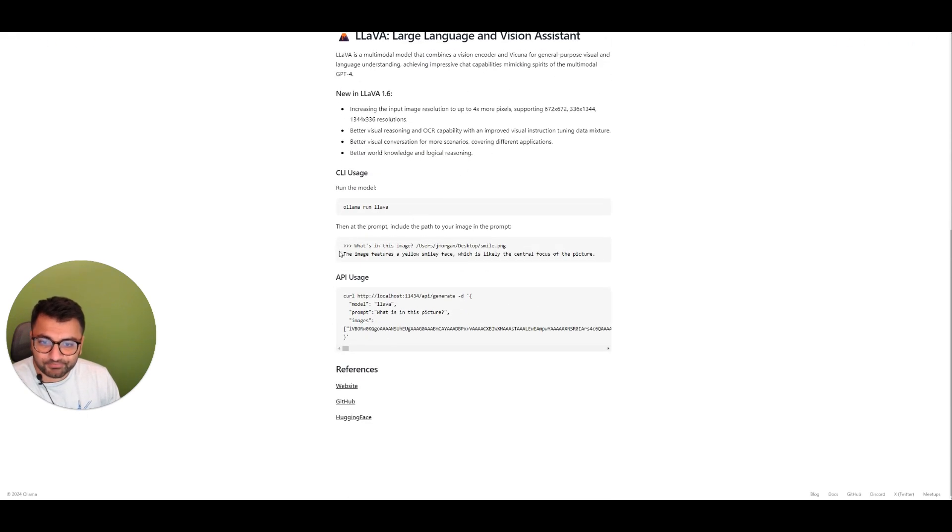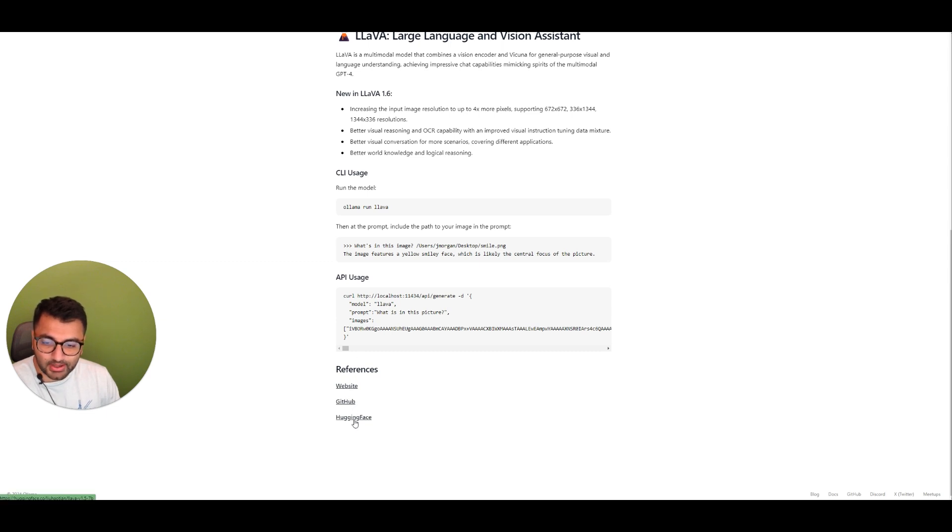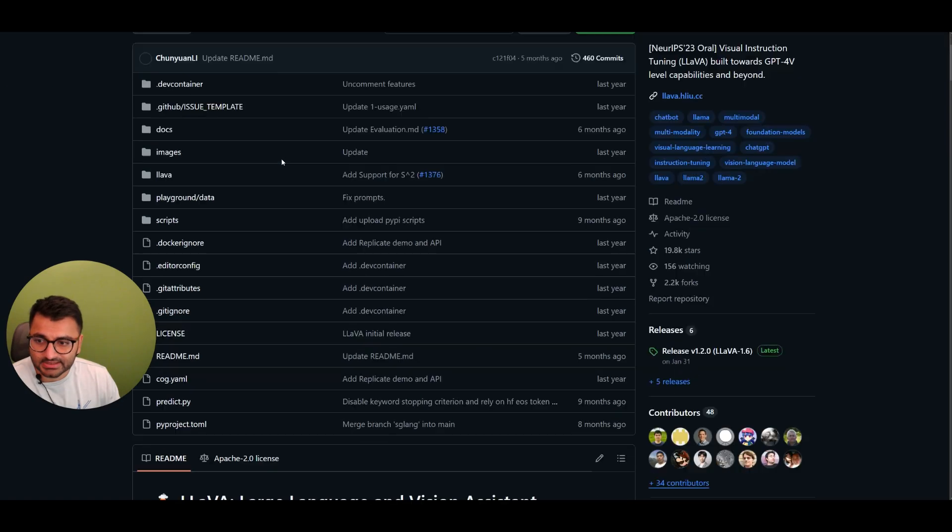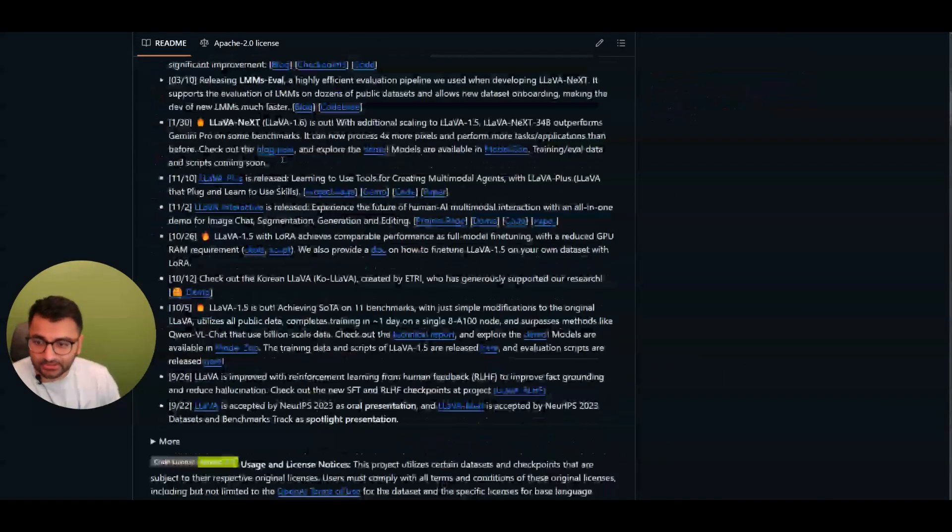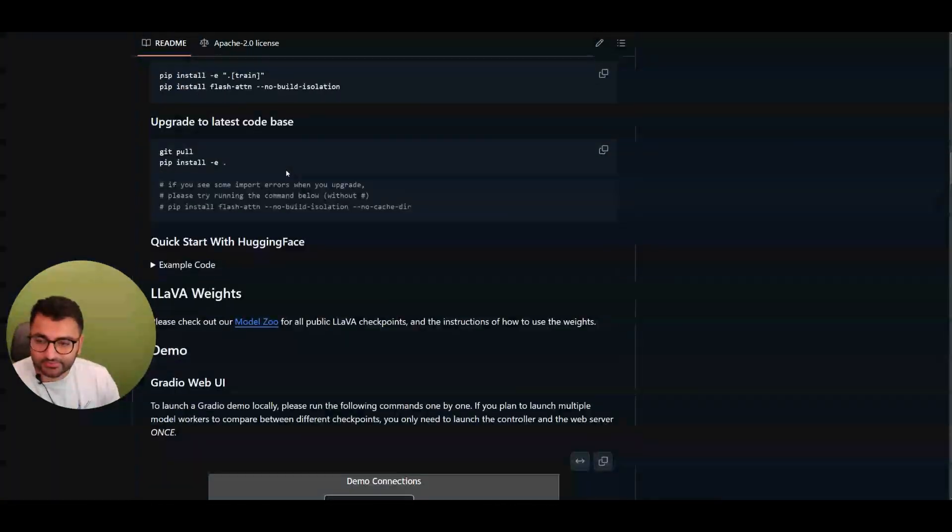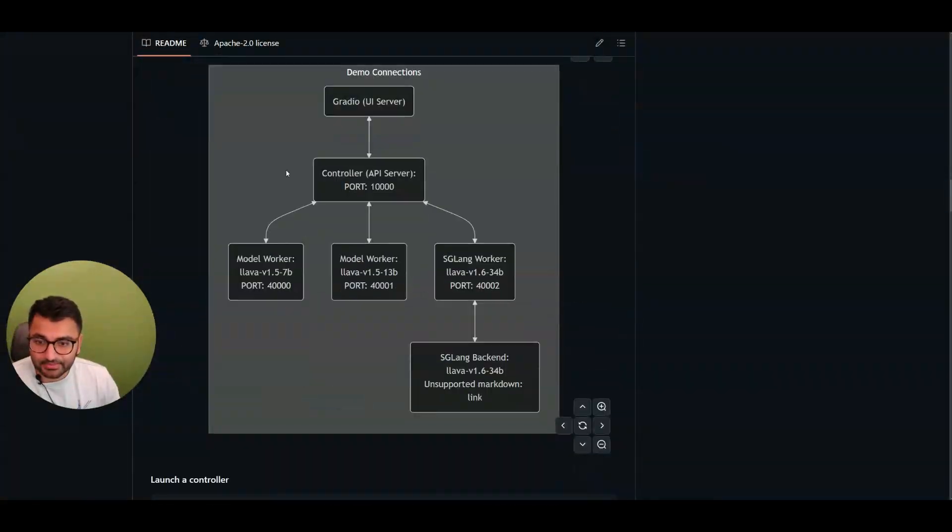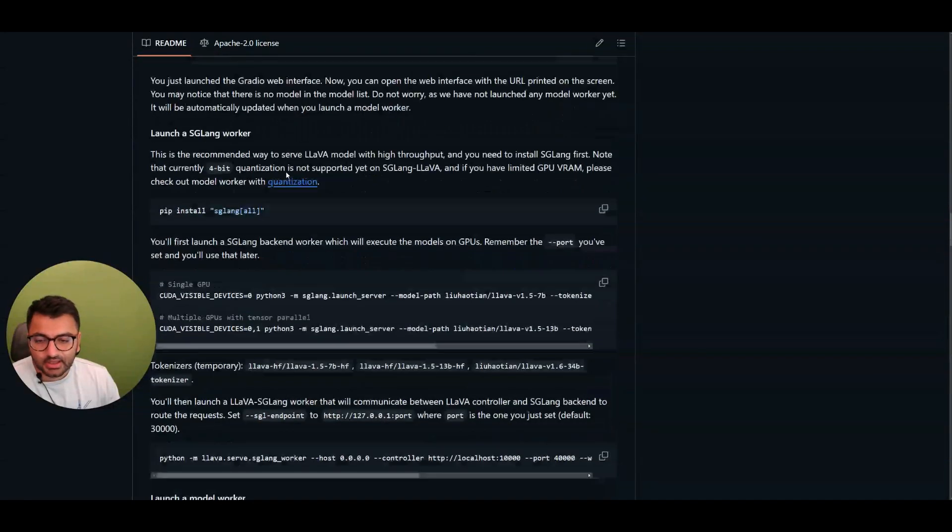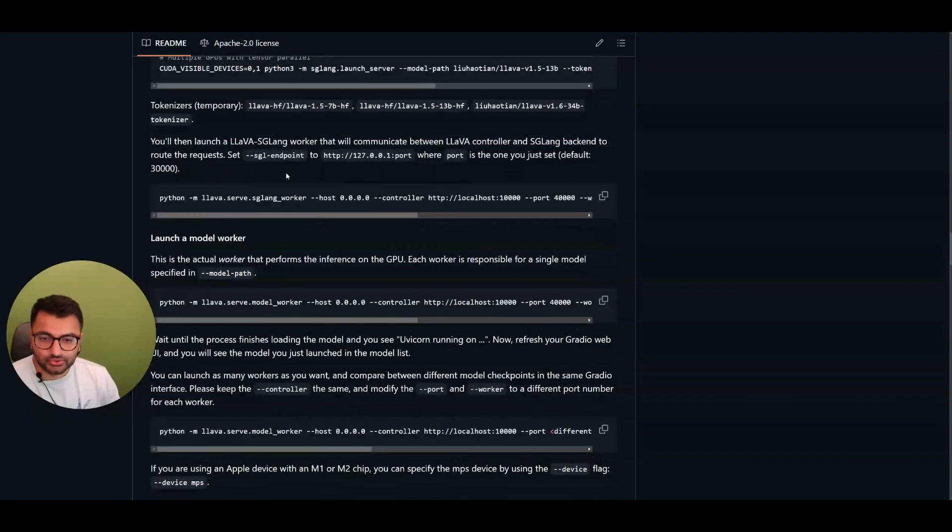So we could go maybe to their GitHub page or the Hugging Face repository for that model. And we can see what are all the different things that people have done to query this model as well.